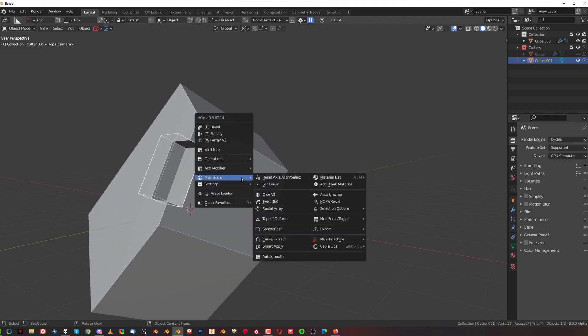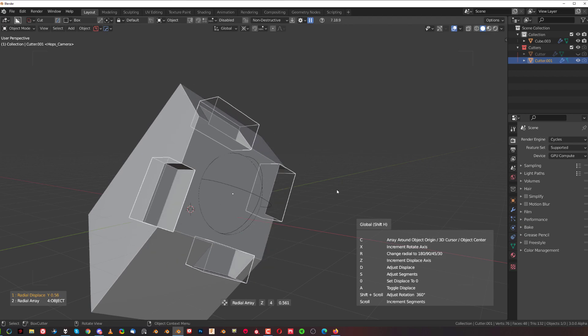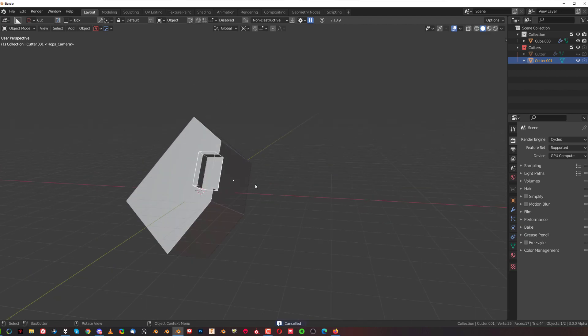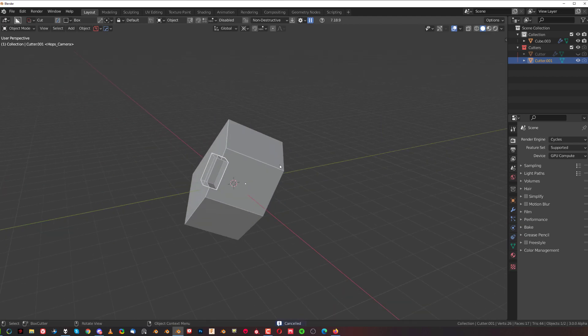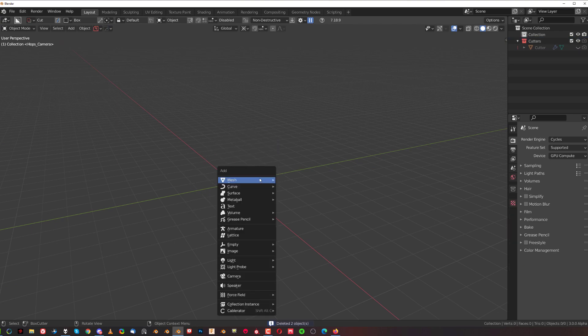So if you press Q and simply click on radial array, boom, you got a radial array around this face. Now there are other things you can do with the new radial array. For example, let's say we're going to move this cube somewhere here.